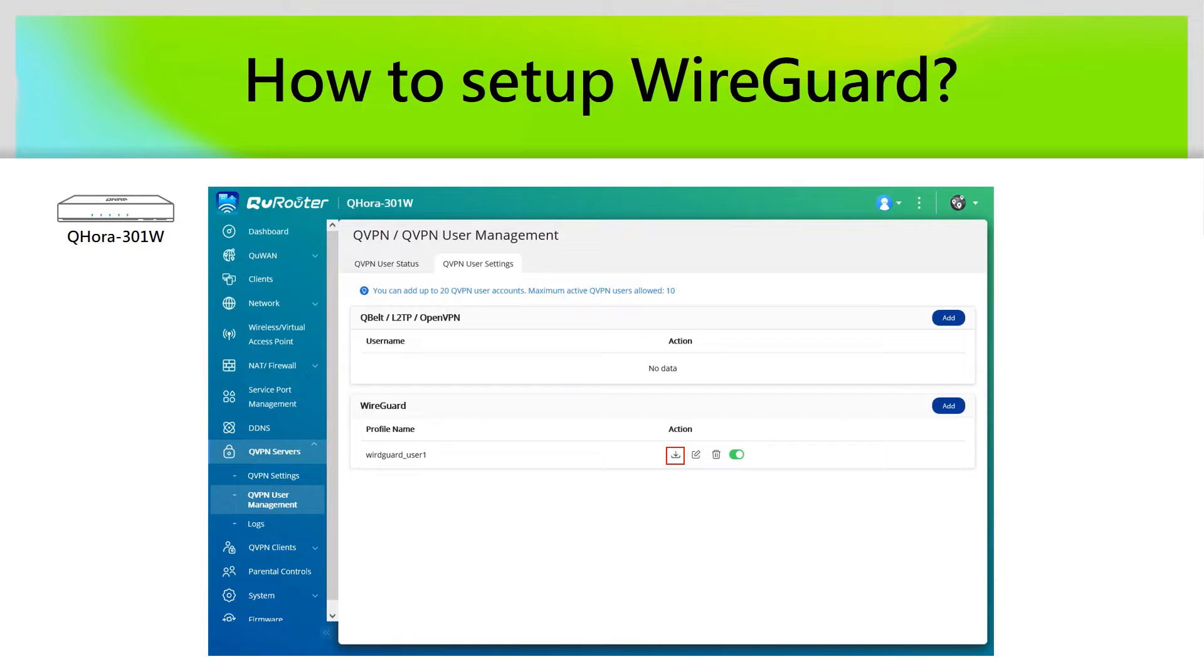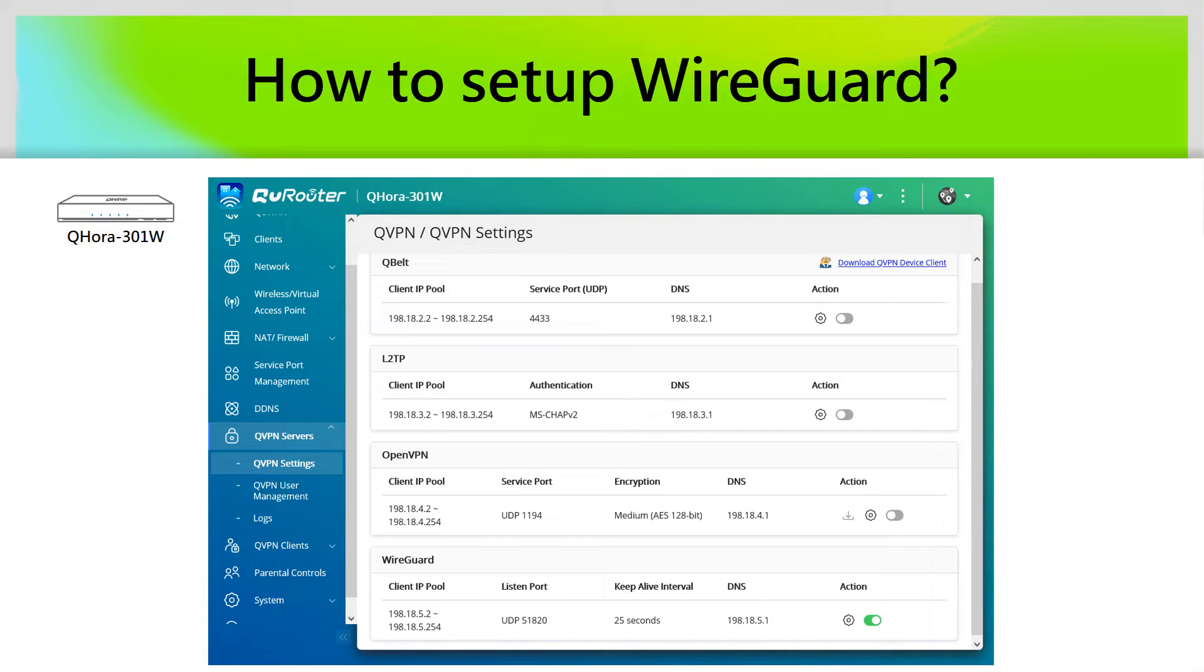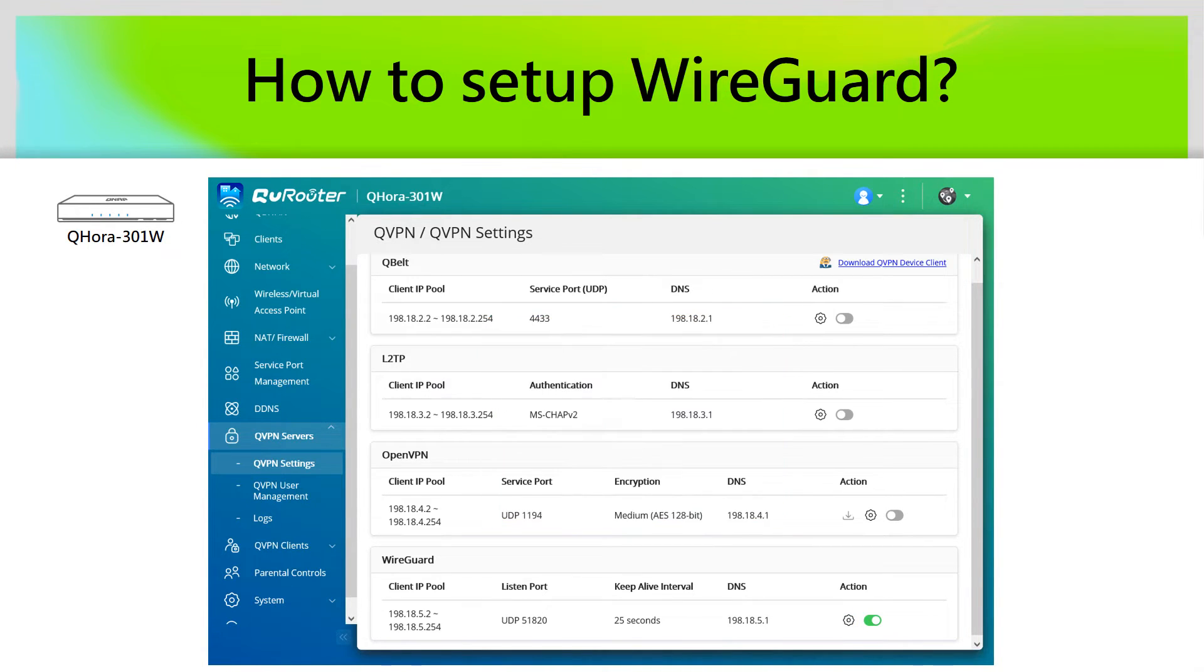We can click the Download button to download the WireGuard configuration file. Before we configure WireGuard on PC, we should also check QHORA has enabled WireGuard VPN service. We can go to VPN settings and check the WireGuard configuration. Then, we should enable WireGuard on QHORA.